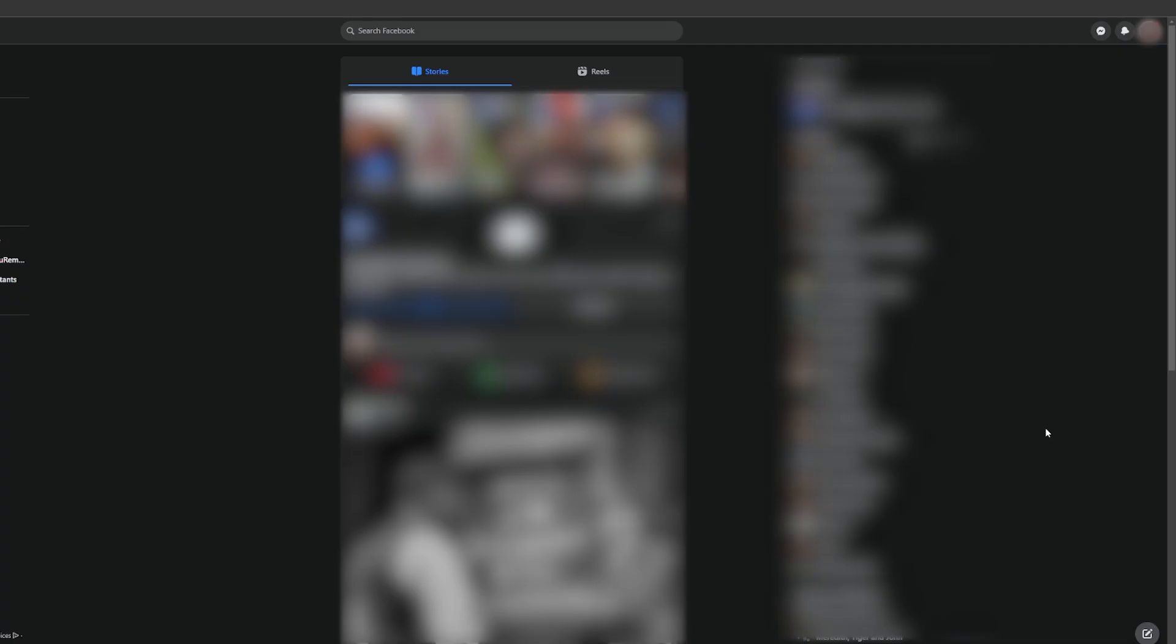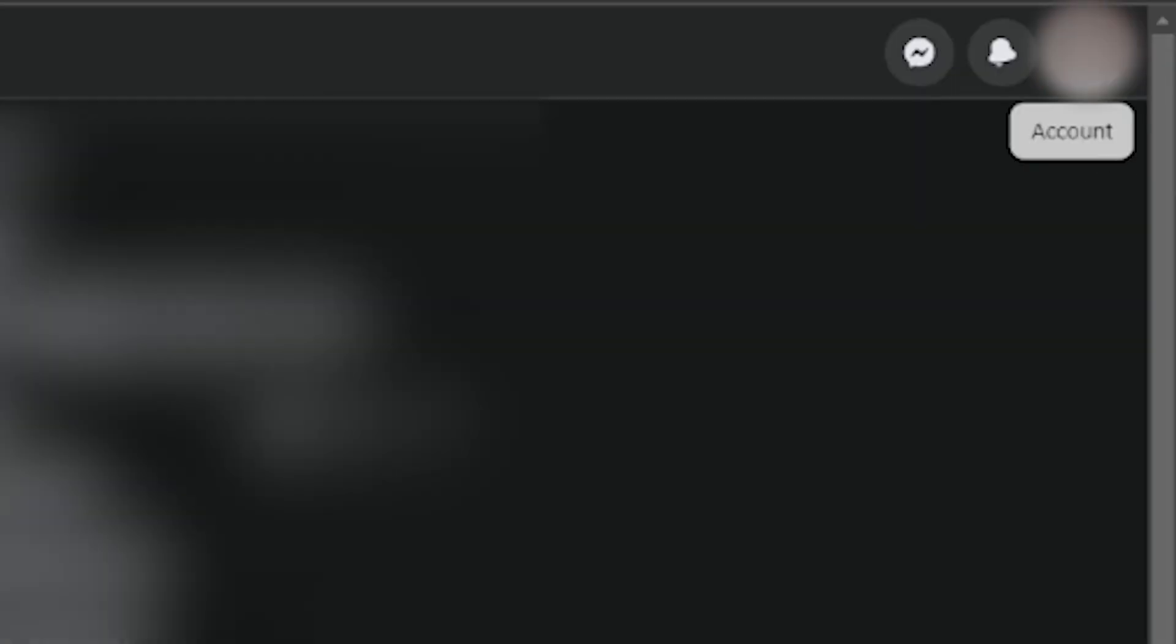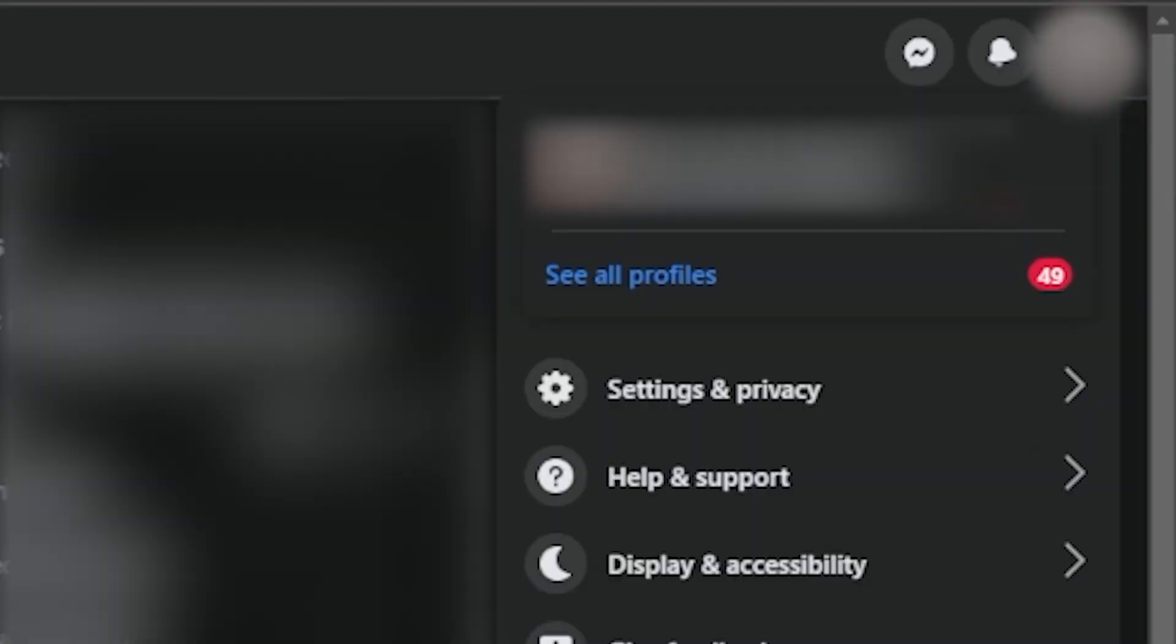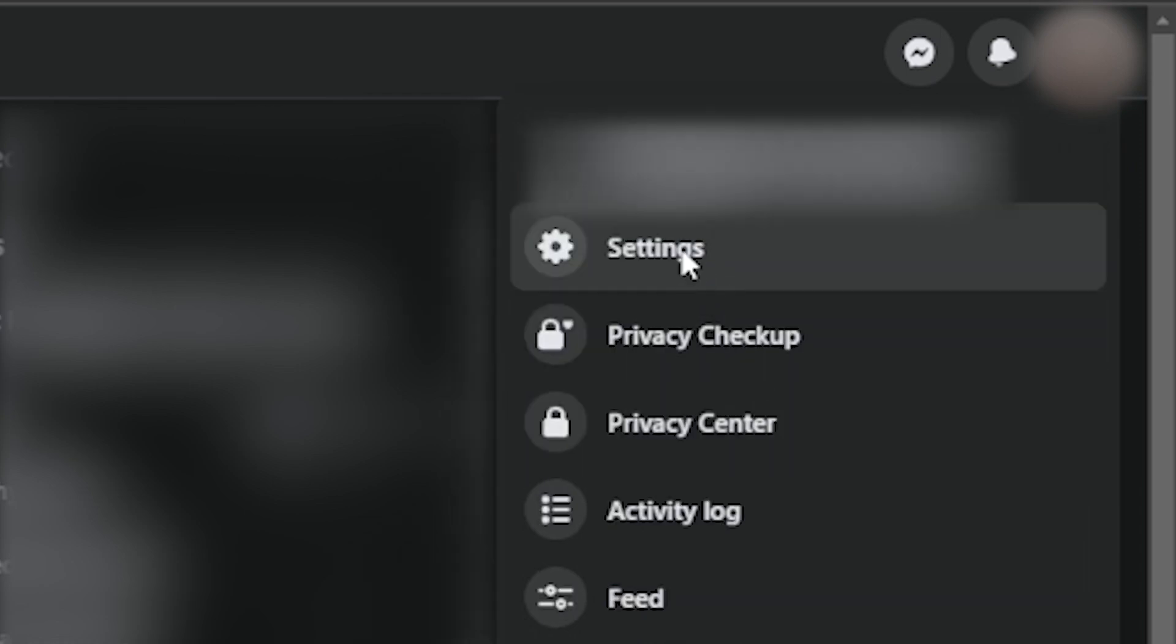Go ahead and open Facebook on your desktop and click on your profile icon at the top right corner of the page. Select settings and privacy and then click on settings.